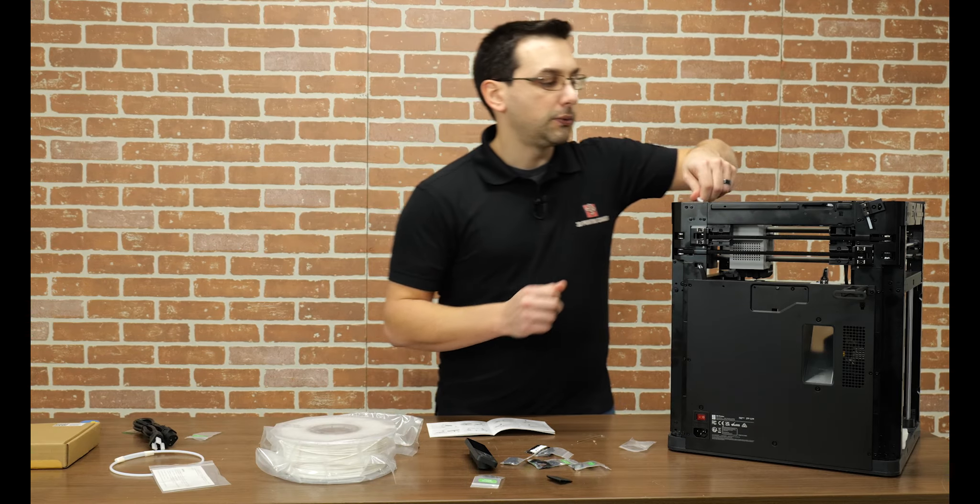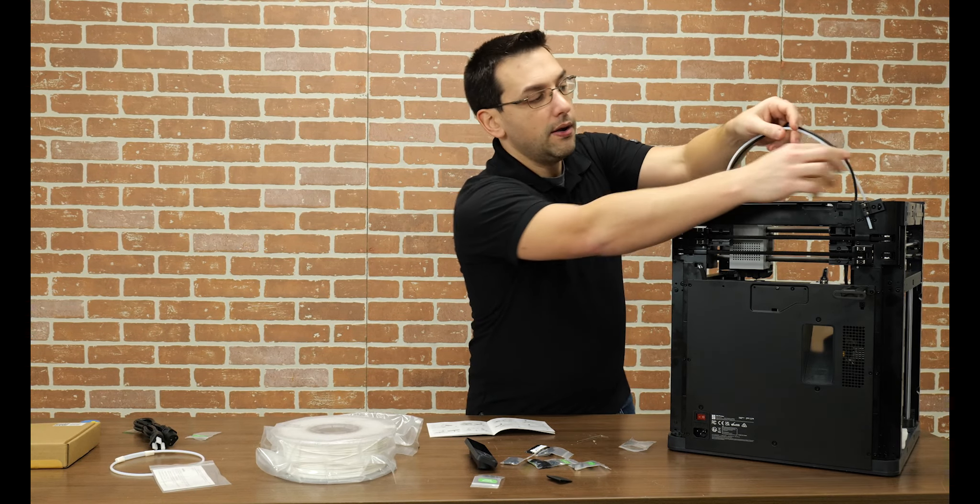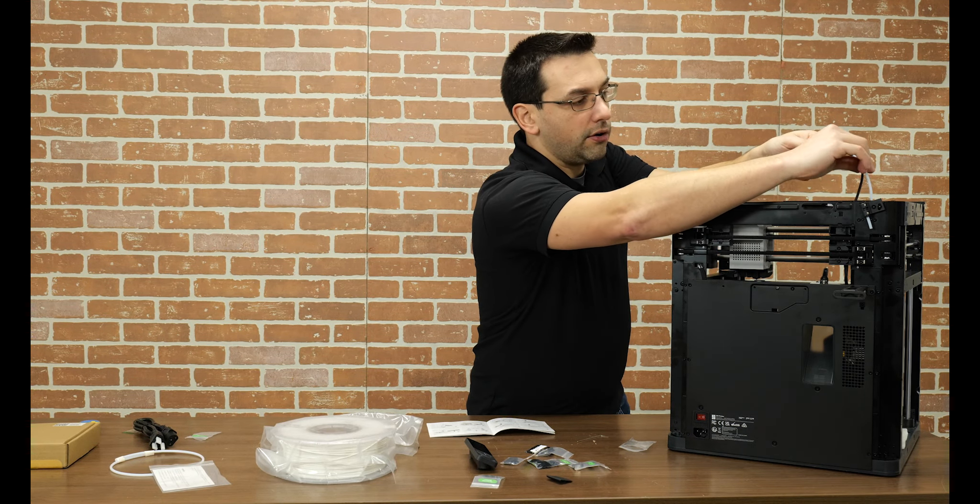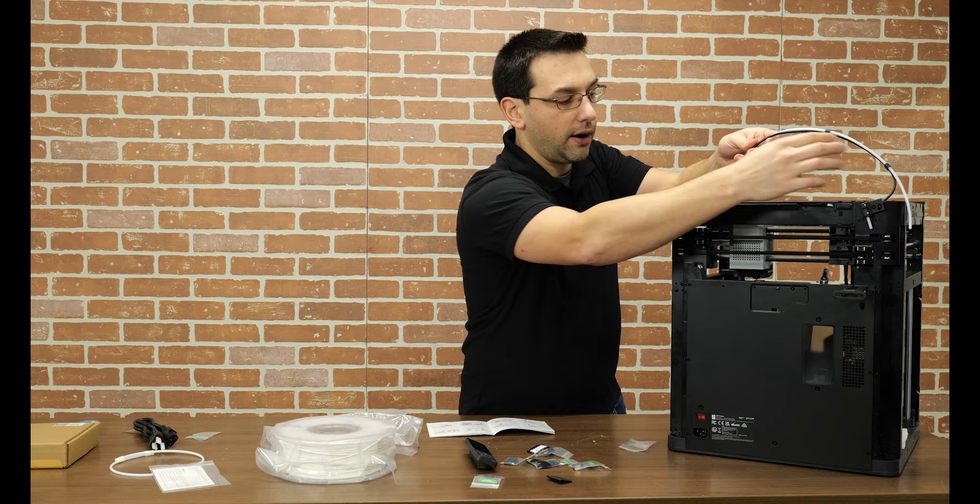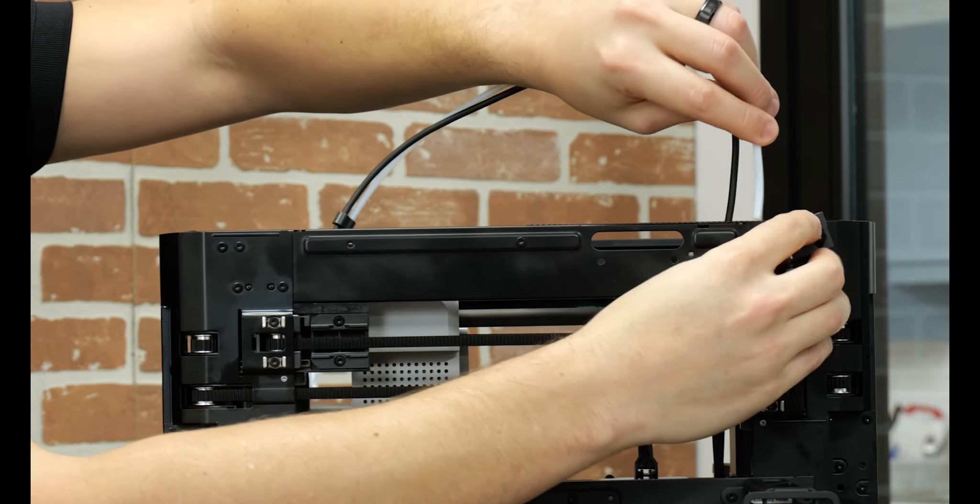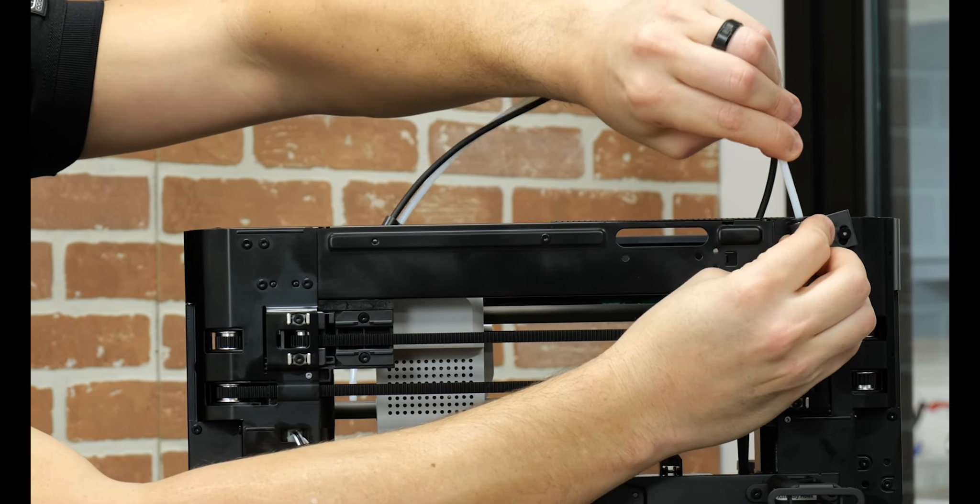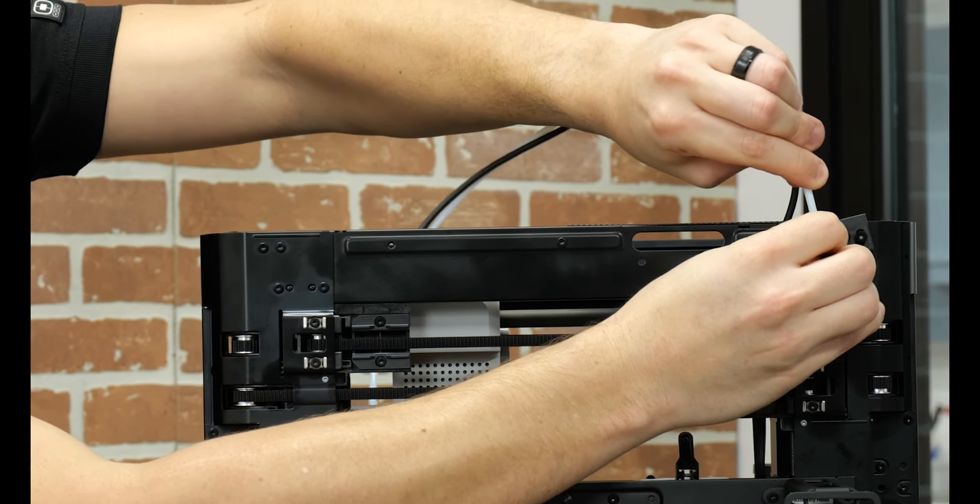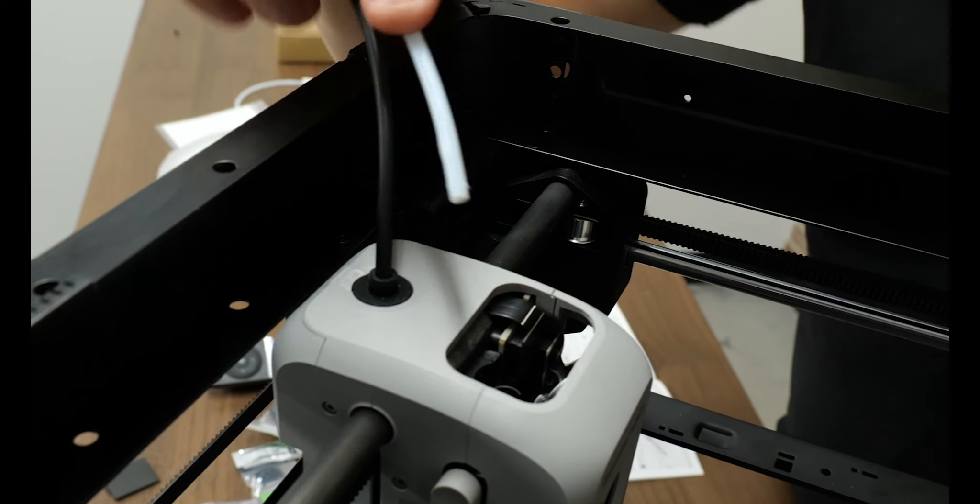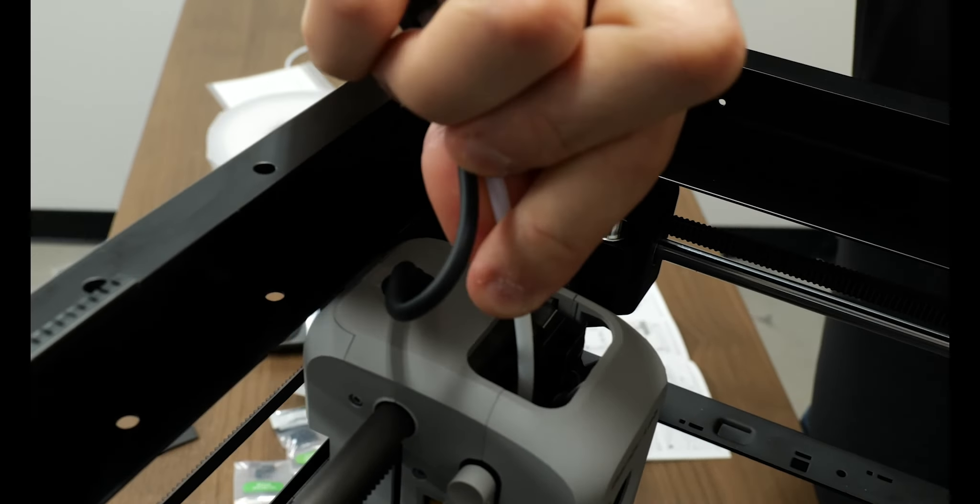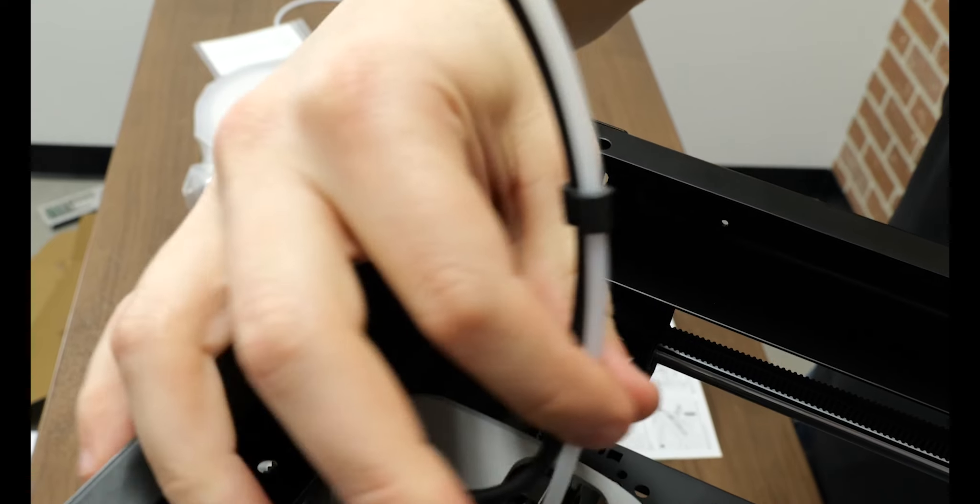Okay. Next step is we're going to connect the PTFE tube here. So it is kind of clipped onto the wire that goes to the hot end. So this side here, make sure it's fully inserted into the coupler there, give it a tug. So then on the hot end side, we're just going to put it right in here until it clicks and then it's nice and secure.